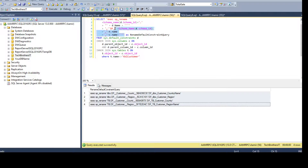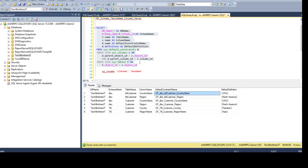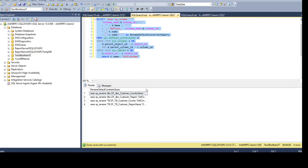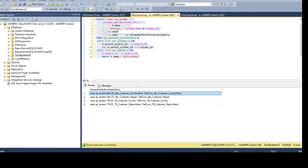If you would like to add the default value at the end of the name, you can do that as well. Simply add that part to the query where you are generating the script — there is a d.definition column, and if you want to add that you just add 'plus d.definition' at the end. So depending on your naming convention, maybe instead of 'DF' you will say 'DefaultConstraint' or 'DF_CONS' — however your company wants to create these — you can adjust accordingly and generate the scripts.